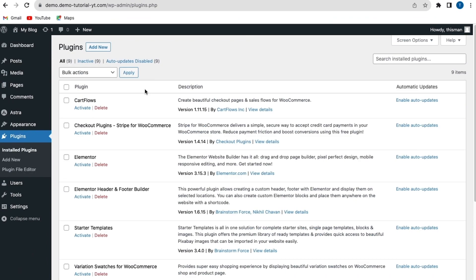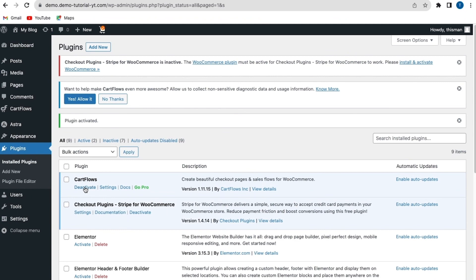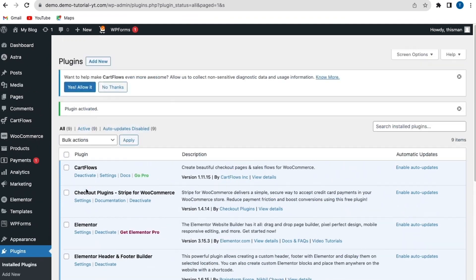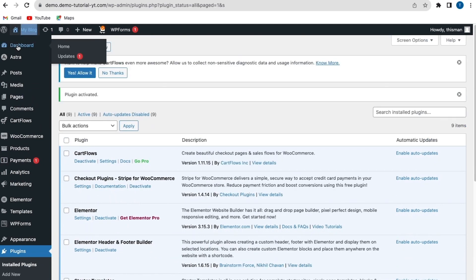Go back to your WordPress admin dashboard, go to Plugins, then Installed Plugins. You can see that all plugins have been deactivated. Now activate each plugin individually — after activating each one, go back to your website to check if the 403 error is still there. When you activate a plugin and the 403 error appears, that means that plugin is responsible. Deactivate and delete that plugin.